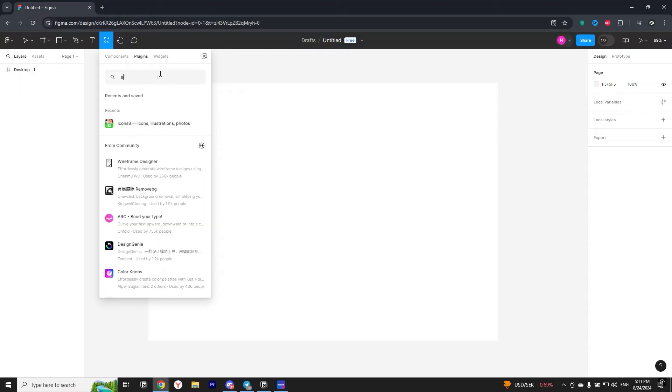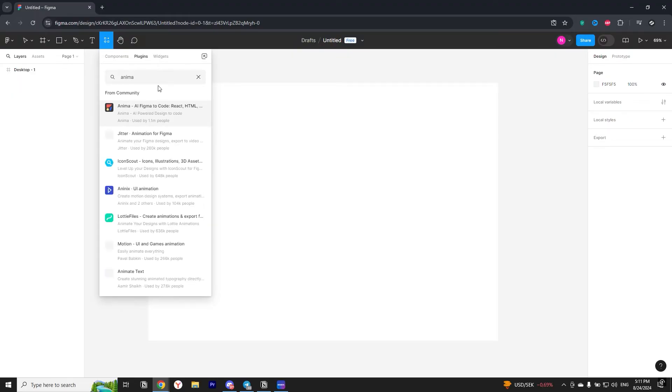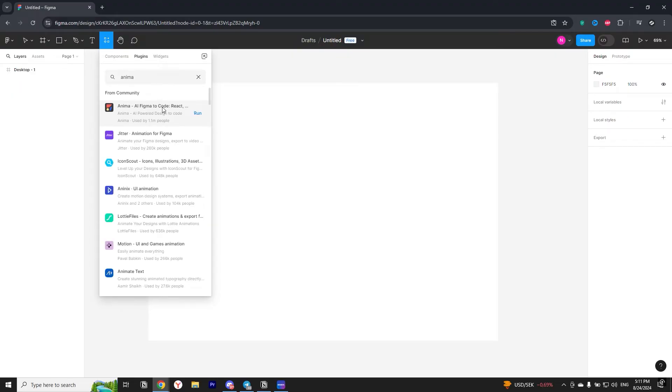In the search box, we need to write Anima. Open the plugin and run it.